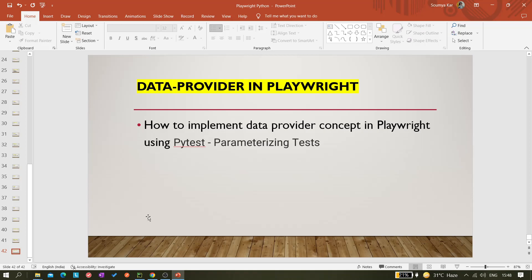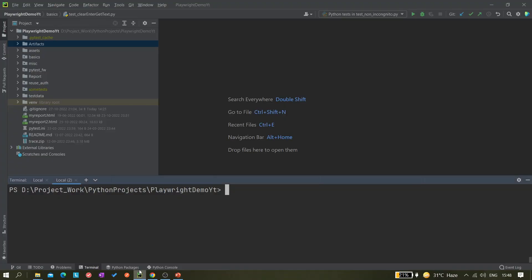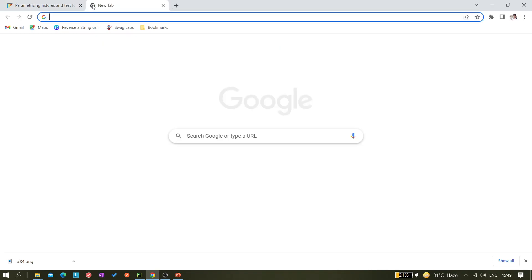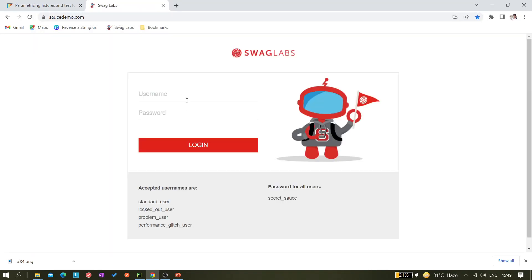We'll be implementing the same thing with Playwright as well. I've opened the pytest official documentation — you can see `pytest.mark.parametrize` here. There's no direct data provider in pytest, but we can use this to achieve the same result.